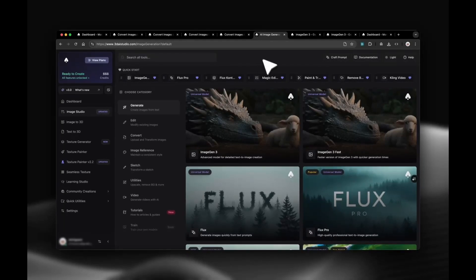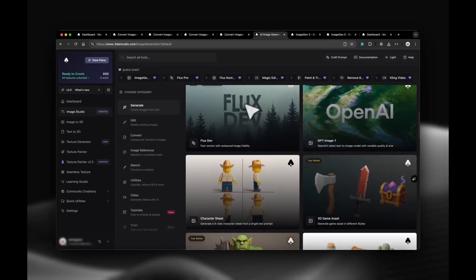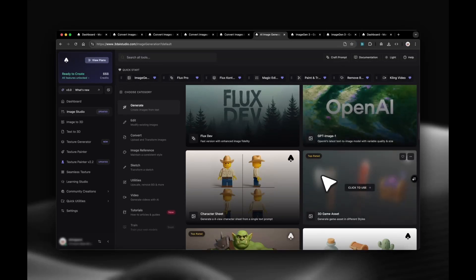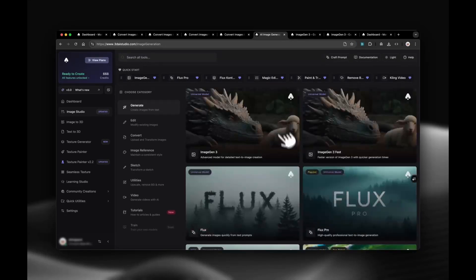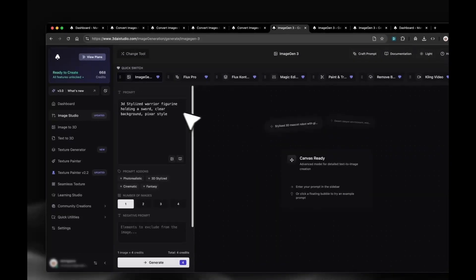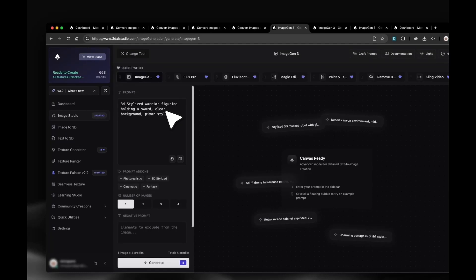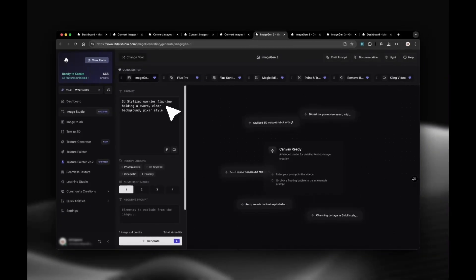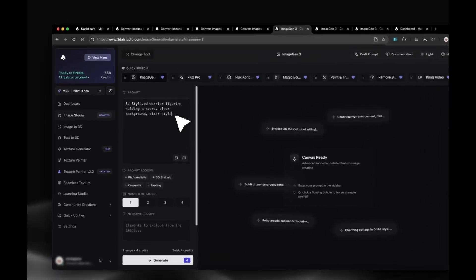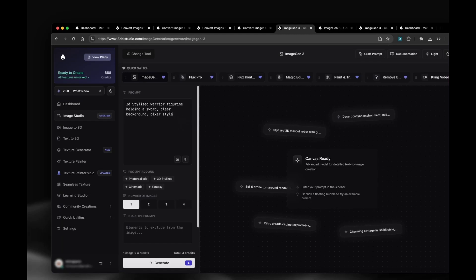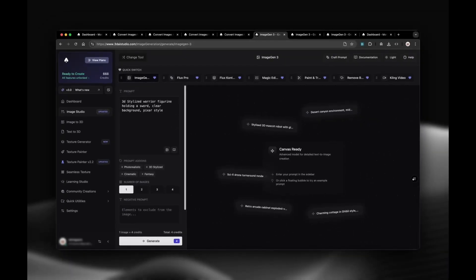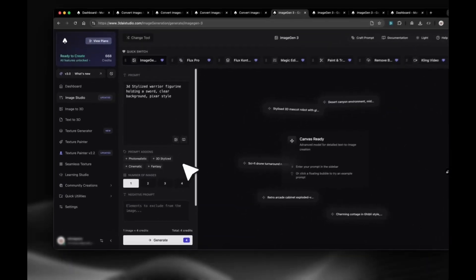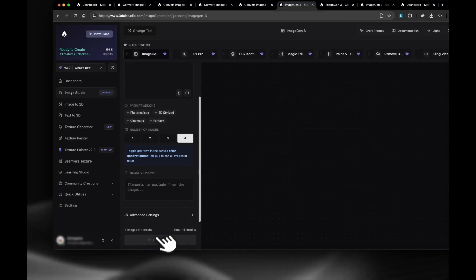To show the workflow, I'll pick Image Gen 3.0. I'll use a simple prompt, 3D stylized warrior figurine holding a sword, clear background, pixel style. You can be more specific if you want. Add style terms, materials, camera angle, or say clear white background for easier 3D generation. I'll choose four images and click Generate.